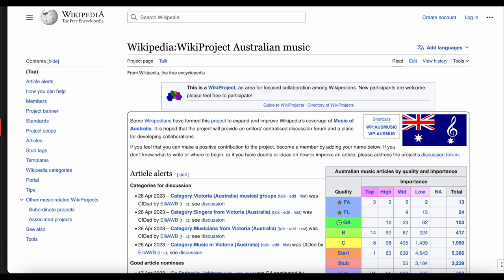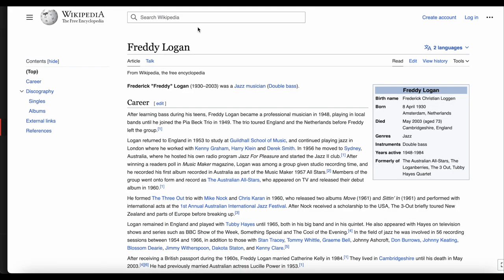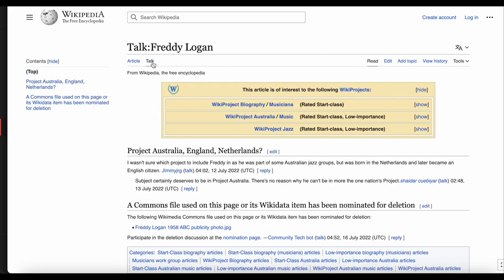But how do you find the project that is right for you? There are two ways. The first is to go to a Wikipedia article on a topic you're interested in. Let's look at this one about the jazz musician Freddie Logan. Click on the Talk page, and above the discussion you can see a box with Wikiprojects this article is related to — there's Wikiproject Biography, Wikiproject Australia, and Wikiproject Jazz.